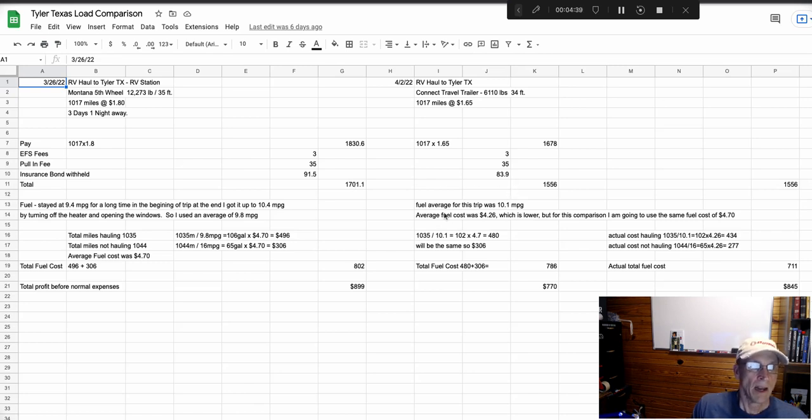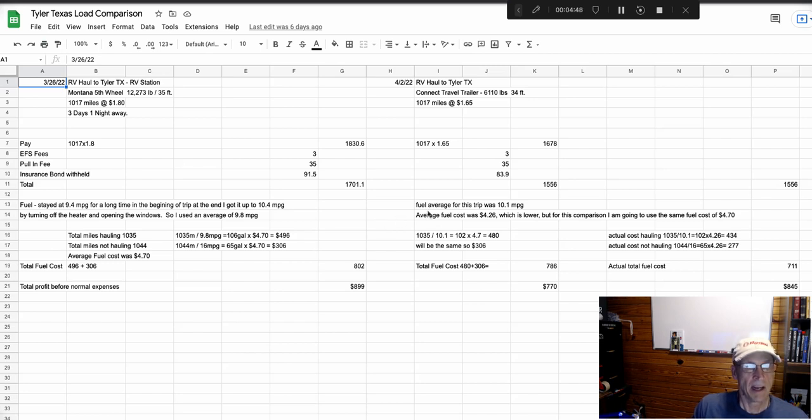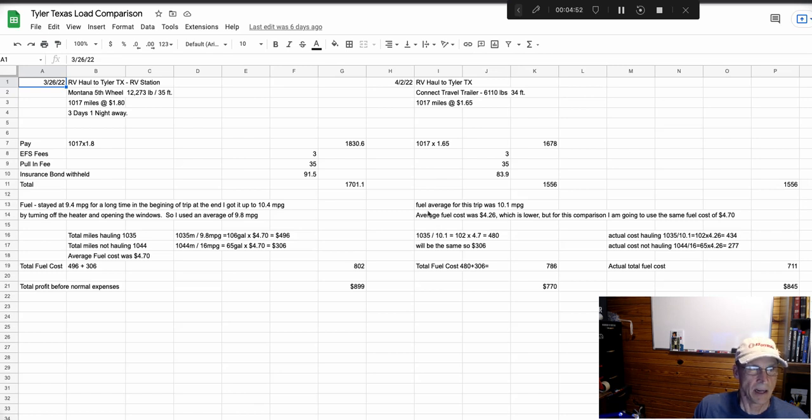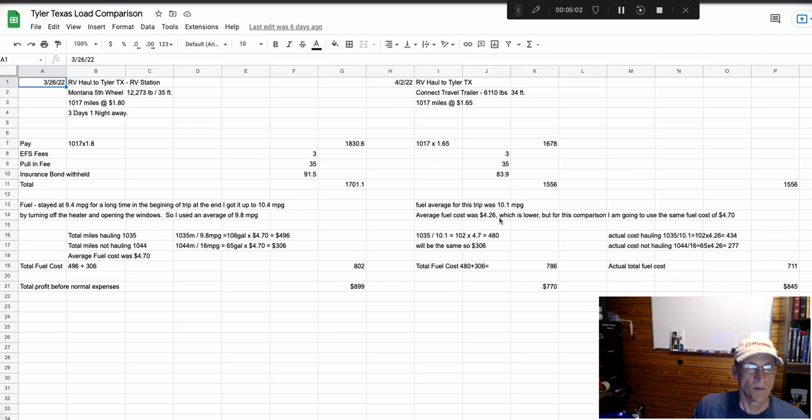Now the fuel average was 10.1 miles per gallon, so it increased by 0.3. I don't know, but that's a significant enough amount for me.